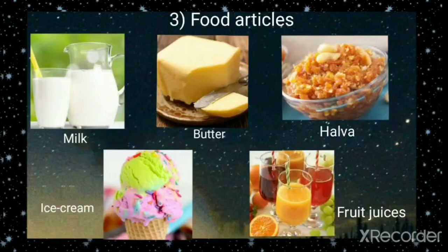The food articles like milk, butter, halwa, ice creams, fruit juice, etc., are all colloids in one form or another.